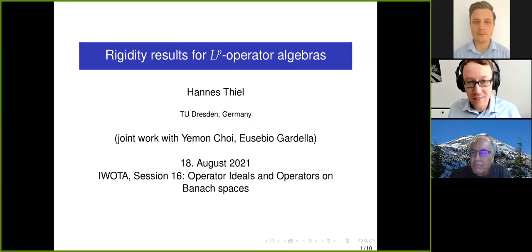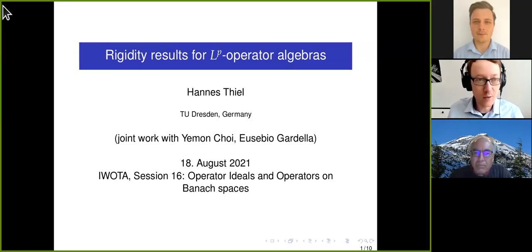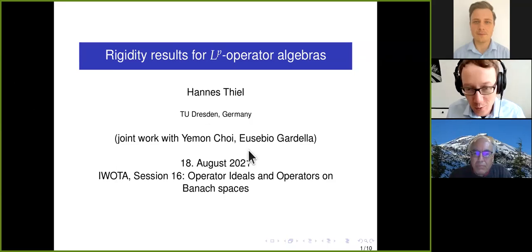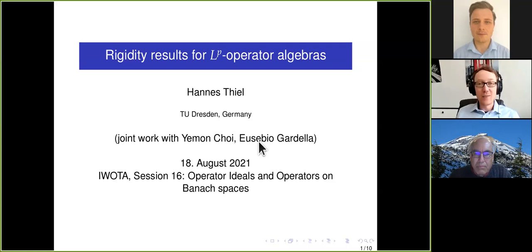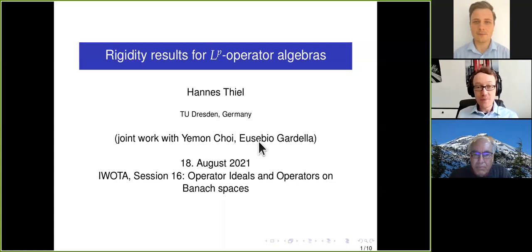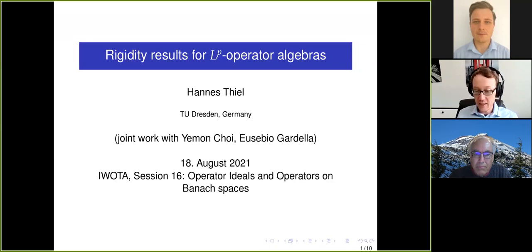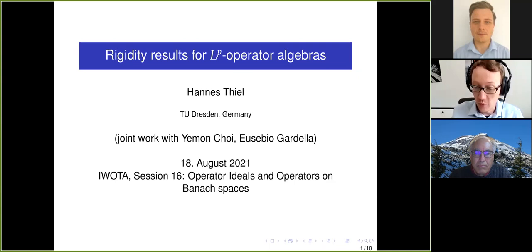Thank you very much for the invitation. I will talk about rigidity results for LP operator algebras, and this is joint work with Yeoman Choi and Eusebio Gardella.